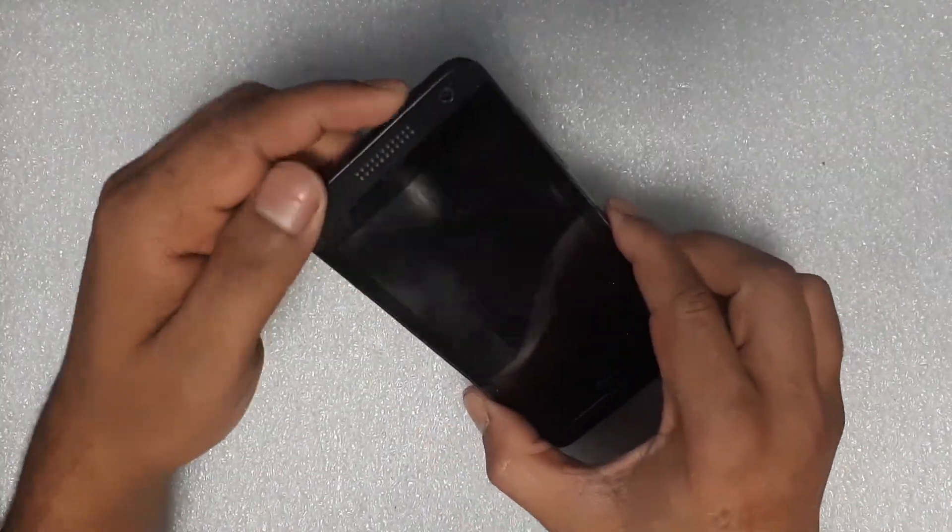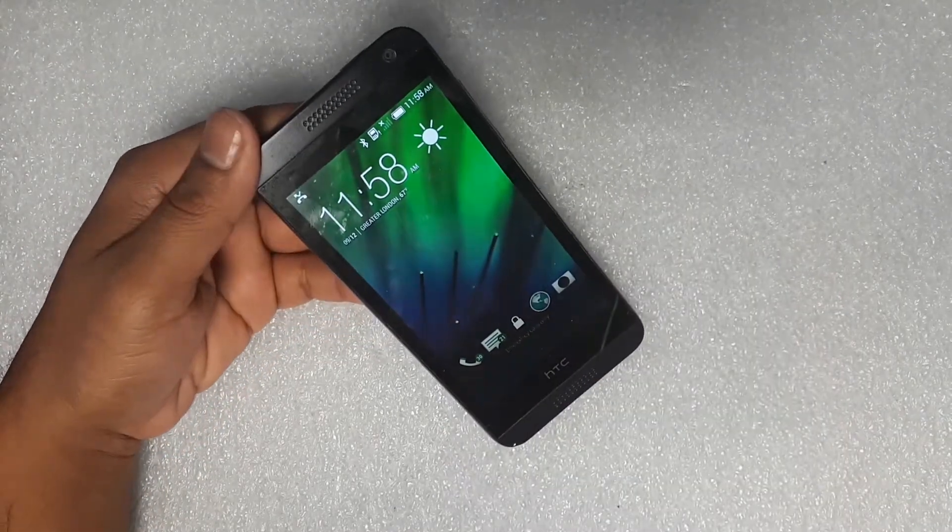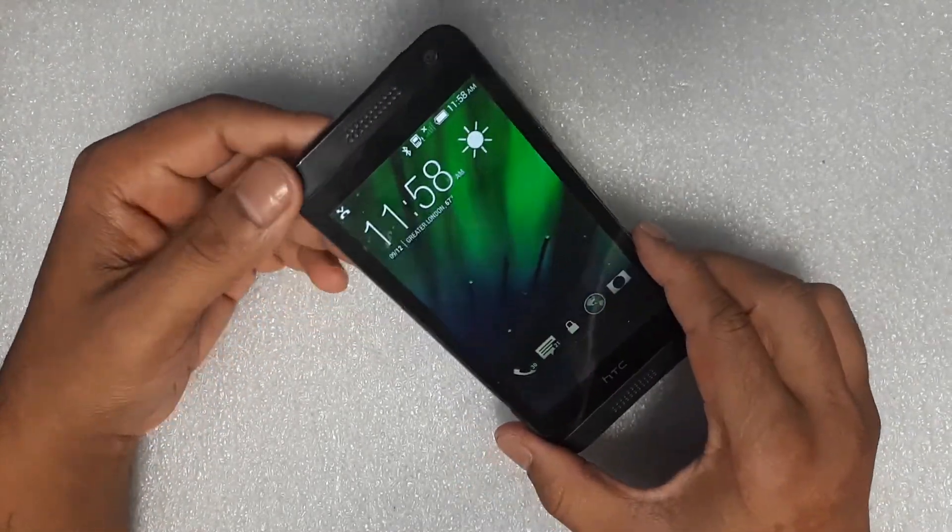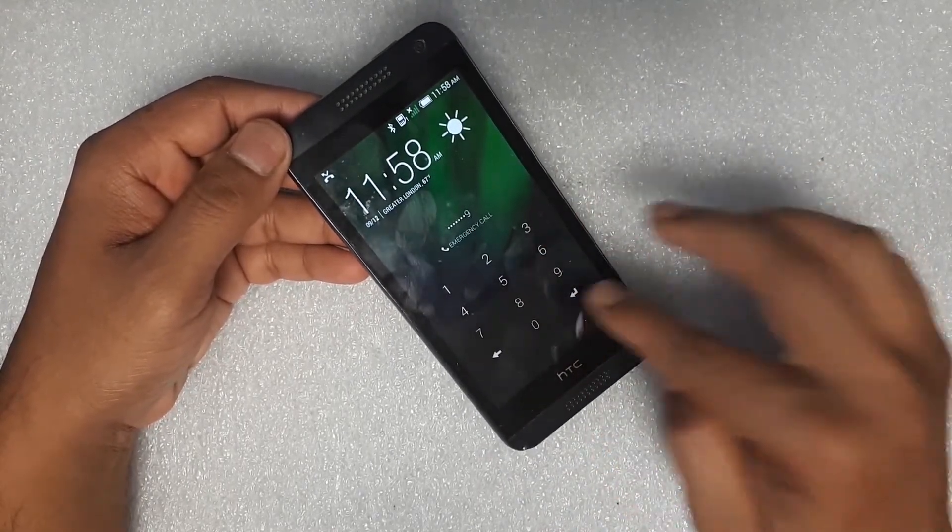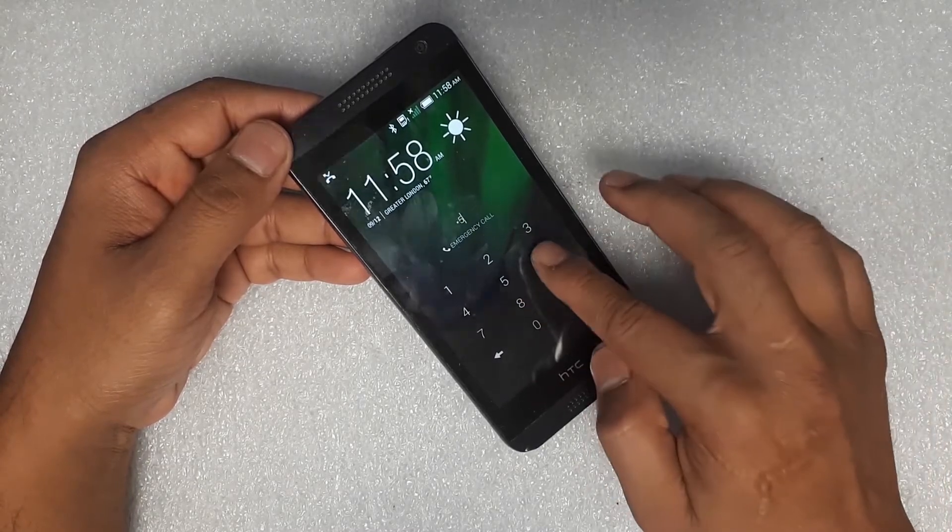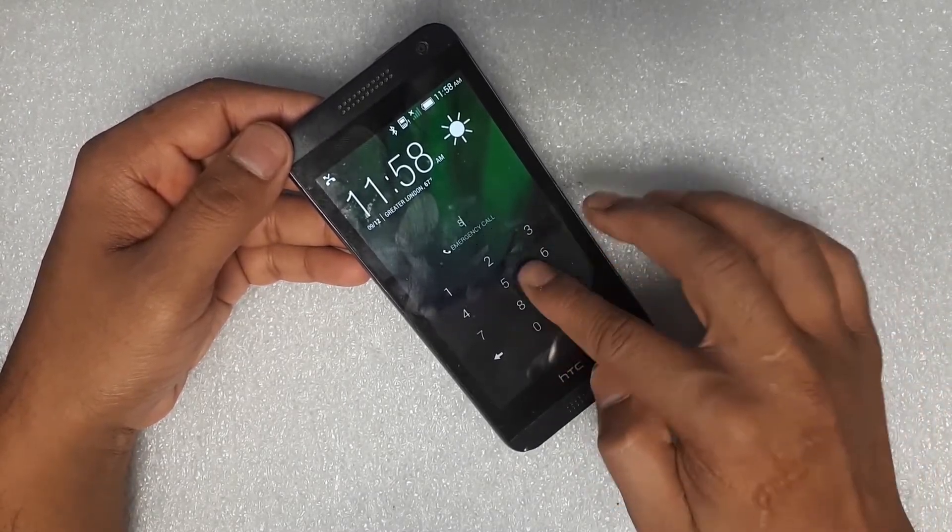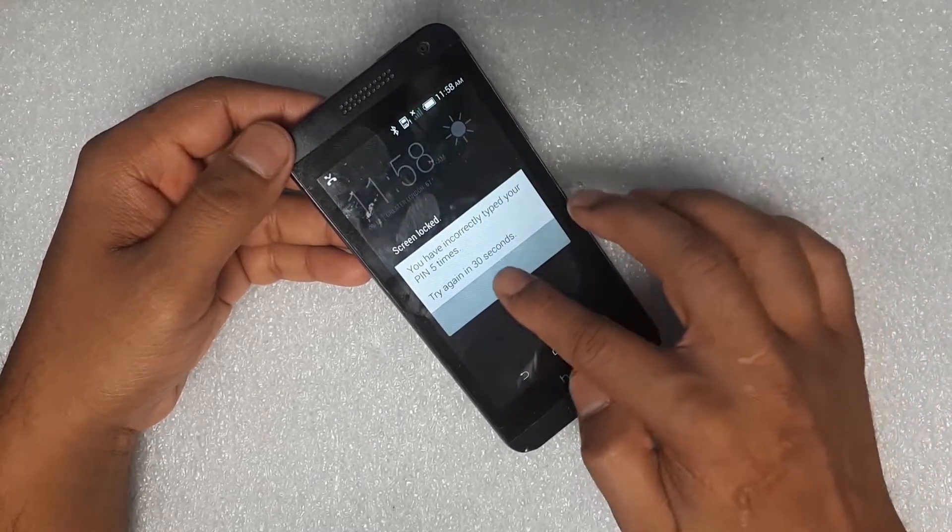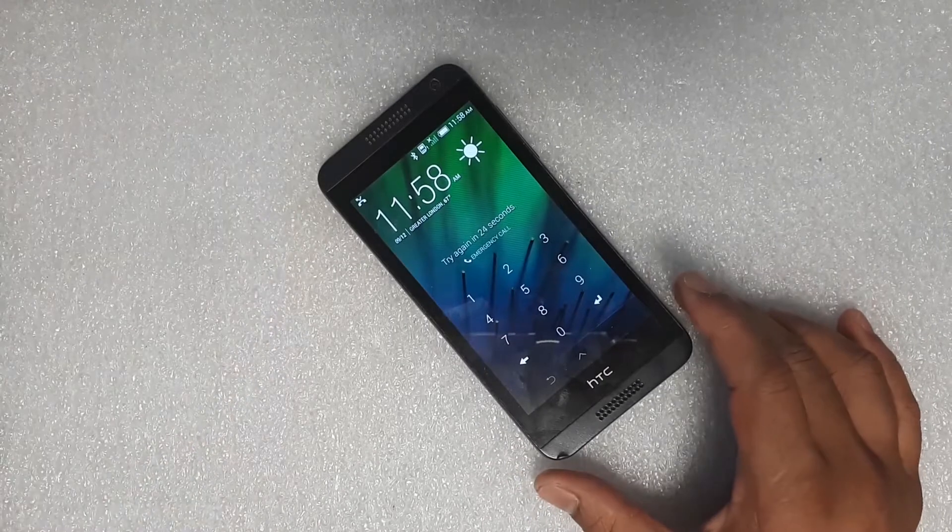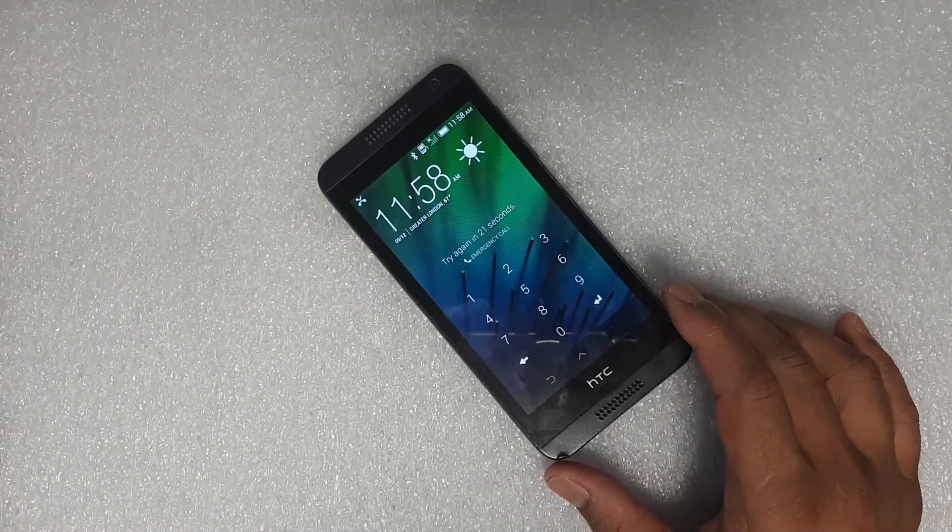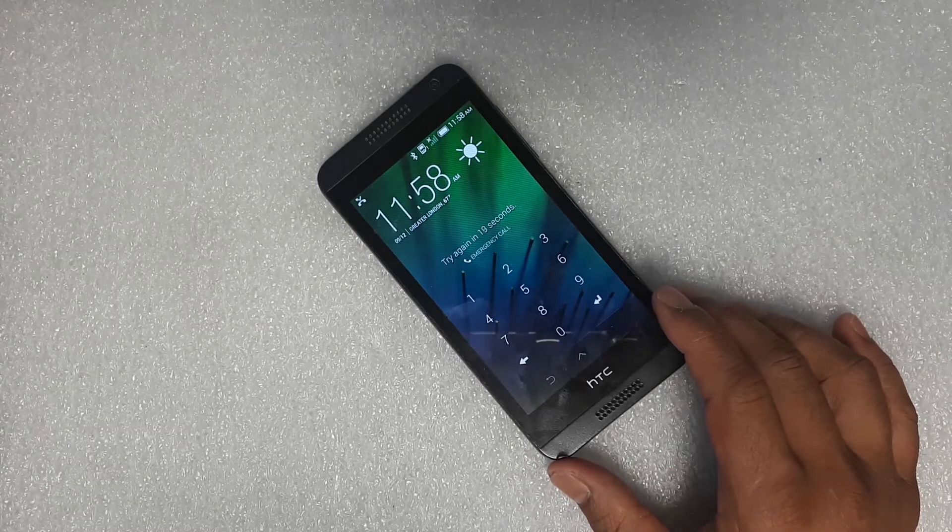Hi everyone, welcome to Mobile Techland. Today we have an HTC Desire 620 with a pattern lock or pin lock which we're trying to delete or erase. Unfortunately, we tried every method but it seems none of them are working, so we figured out a way to do this which we want to show you in this video.